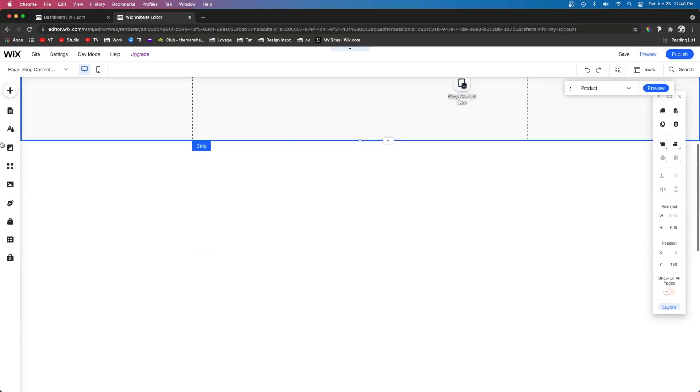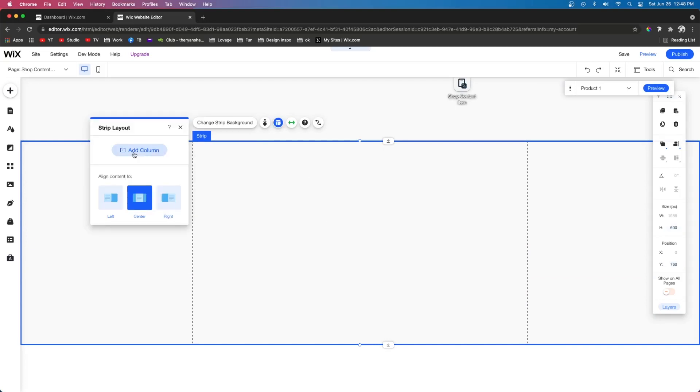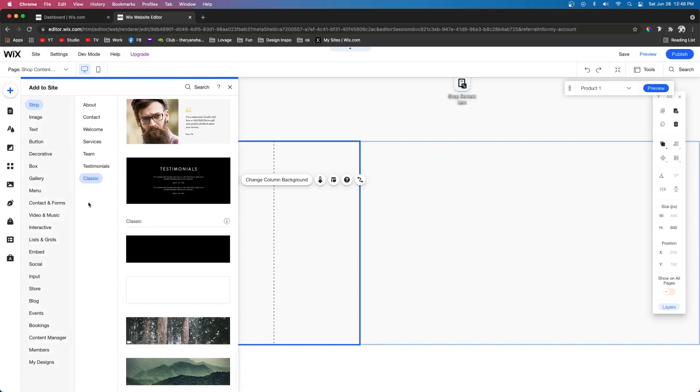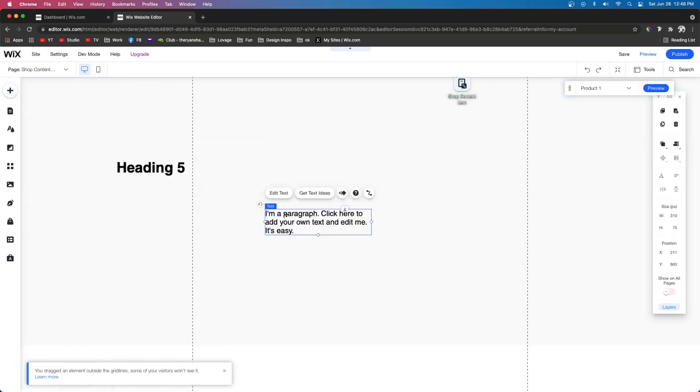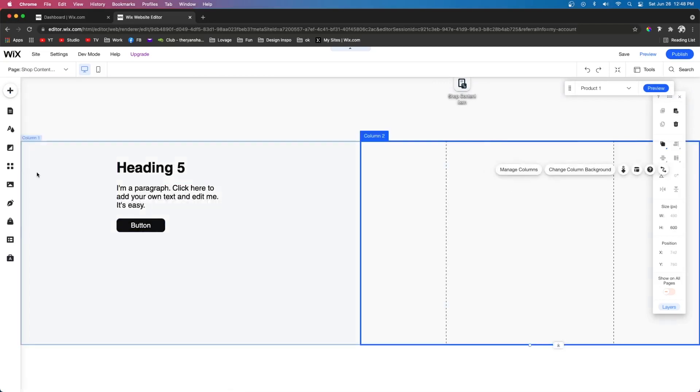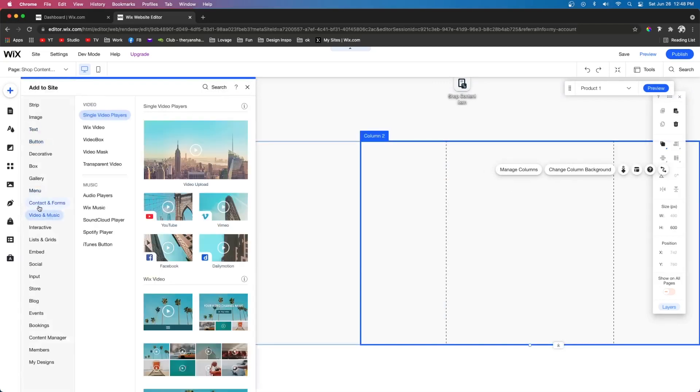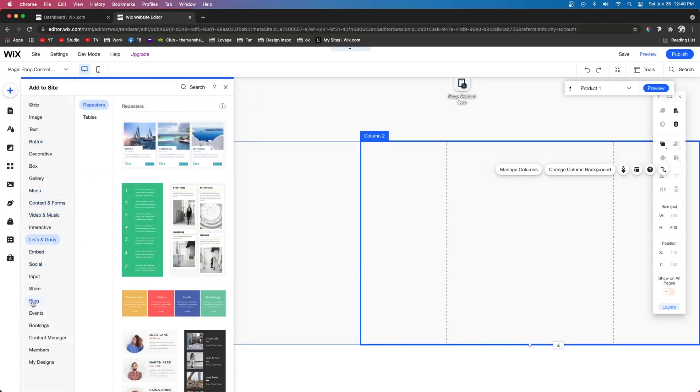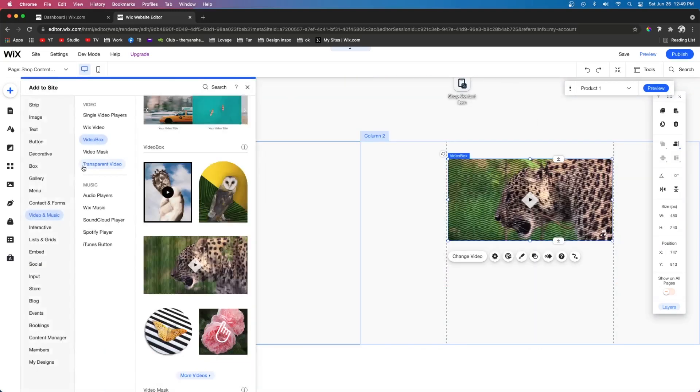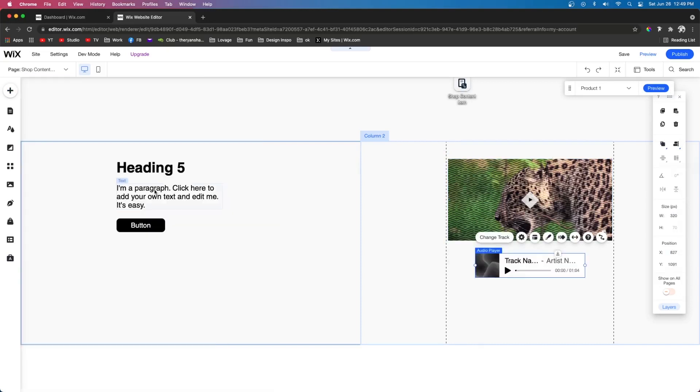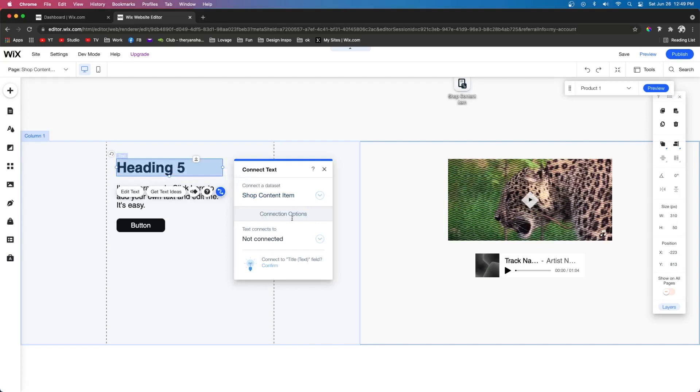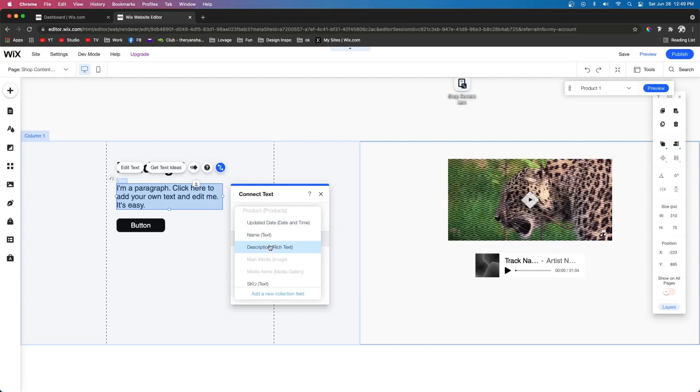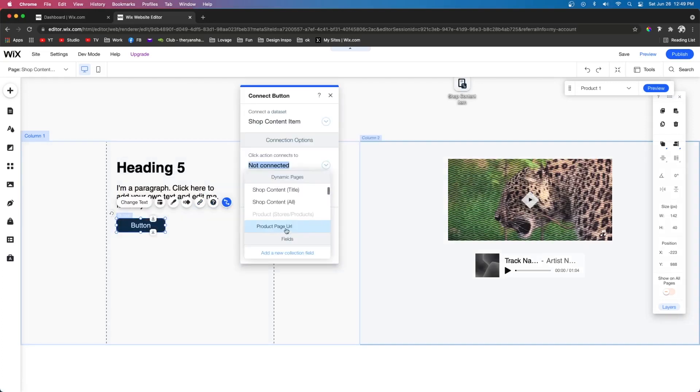And then let's go ahead and add another strip down below. We'll make this one 600 pixels as well and we're going to go ahead and add a second column. Over here let's go ahead and add some text. We're going to go ahead and add a title and a paragraph and we'll go ahead and add a button. And over here to the right, let's go ahead and add a video. So we're going to come down to video. We're going to do a video box and we're just going to choose this one right here. And then underneath that let's go ahead and add an audio player.